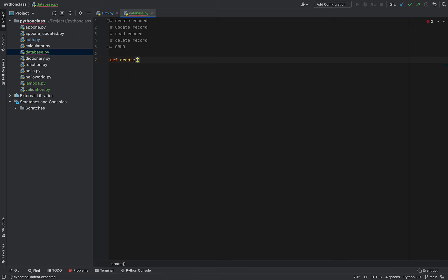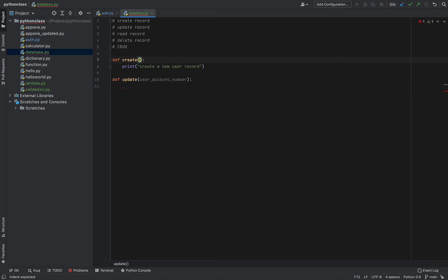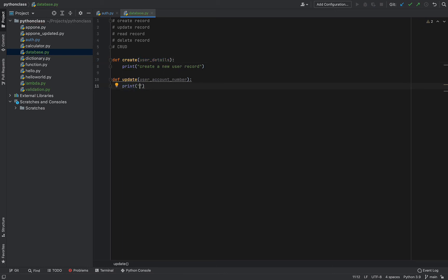Let's define our functions. I'll use 'create' — this is going to create a new user record. Next we define 'update', which will require us to specify the user account number to select the user we want to update, along with the user details. There'll be a placeholder print statement that says 'update user record'.